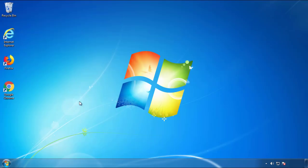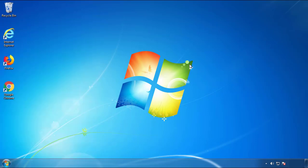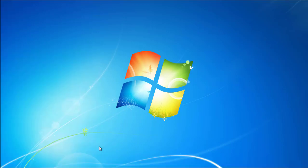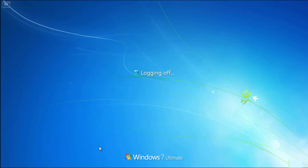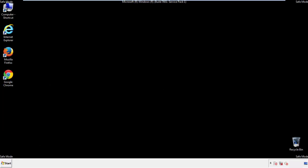Now you need to enter safe mode. Every version of Windows has a slightly different way of entering safe mode. So if you don't know how to do it or you're not feeling comfortable doing it on your own, there's a link below with a detailed guide that I've prepared. We'll fast forward this part for you.